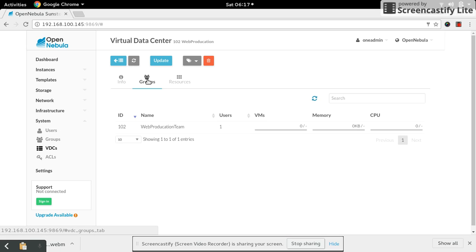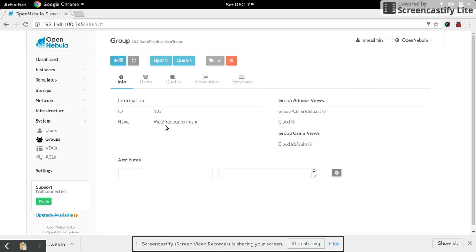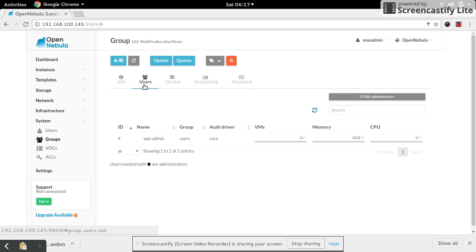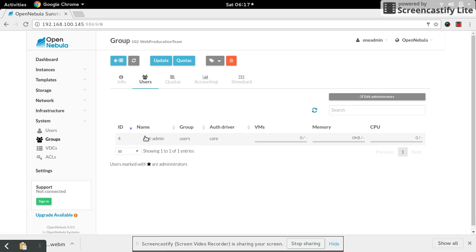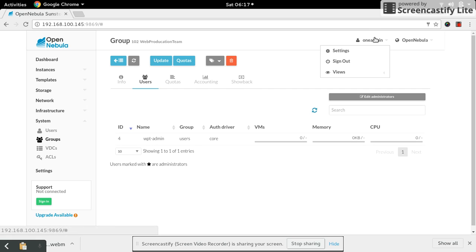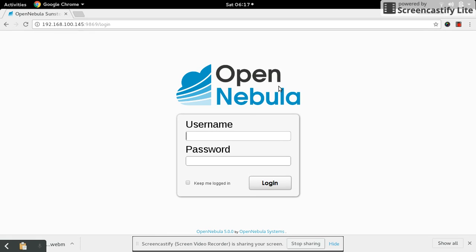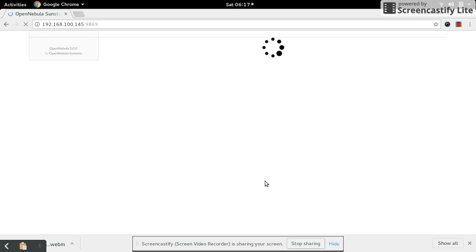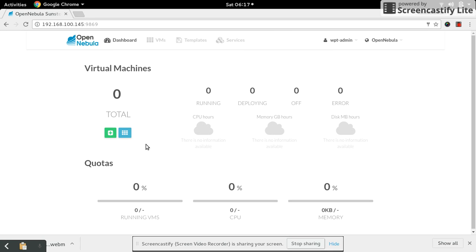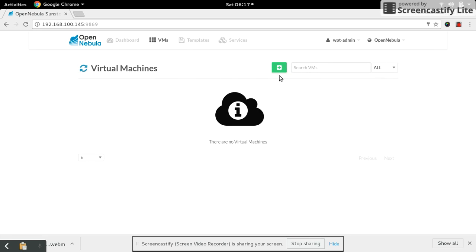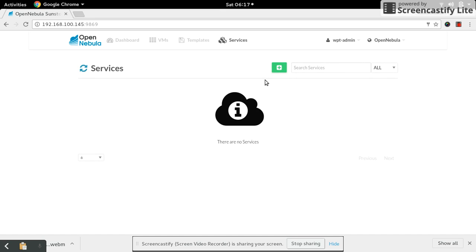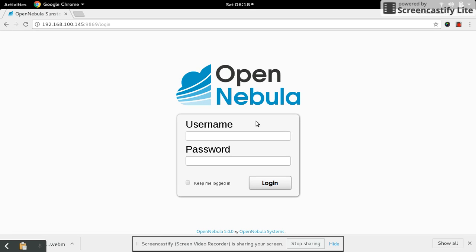This group has a WPT admin - that is web production team admin. Now let's see, once we login as this admin, what are his privileges. Sign out. He can simply see what virtual machines are running and he can operate with that. He can create virtual machines and templates, whatever is available he can use, and what services are allotted he can use.